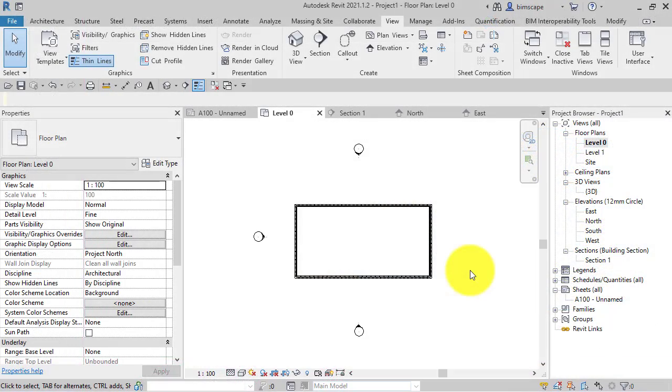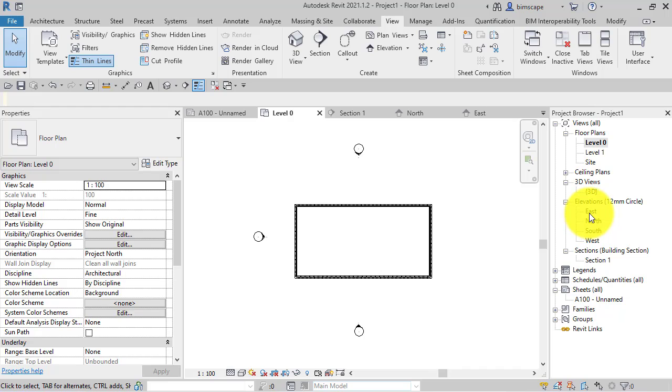In one of my other Revit quick tip videos, we looked at the issue of missing levels - i.e., if you went to an elevation or section and the level line wasn't being displayed. This video is similar, but it's to do with elevations and sections.